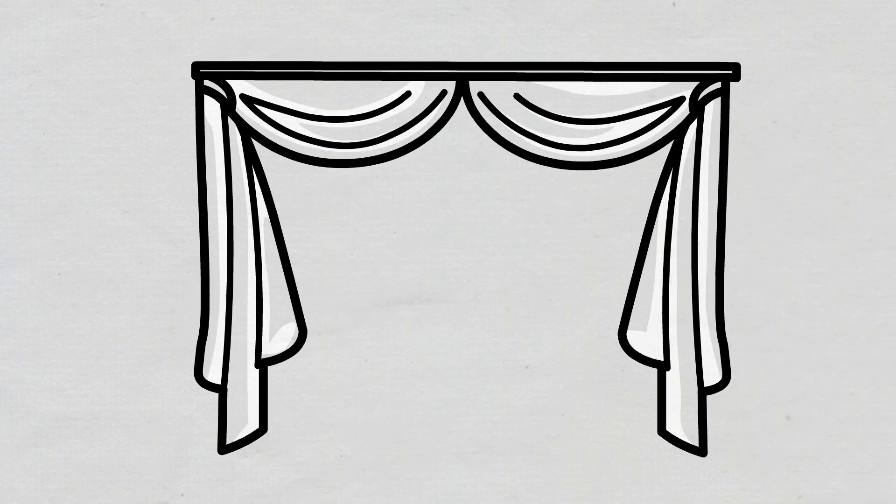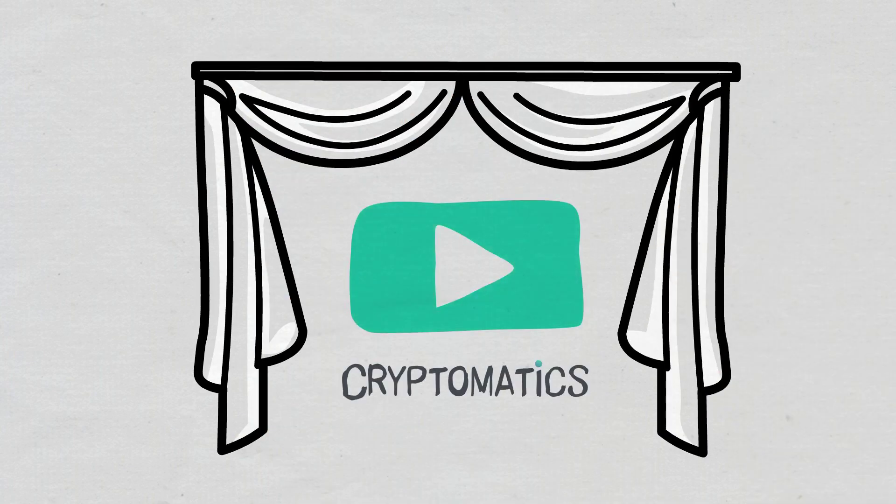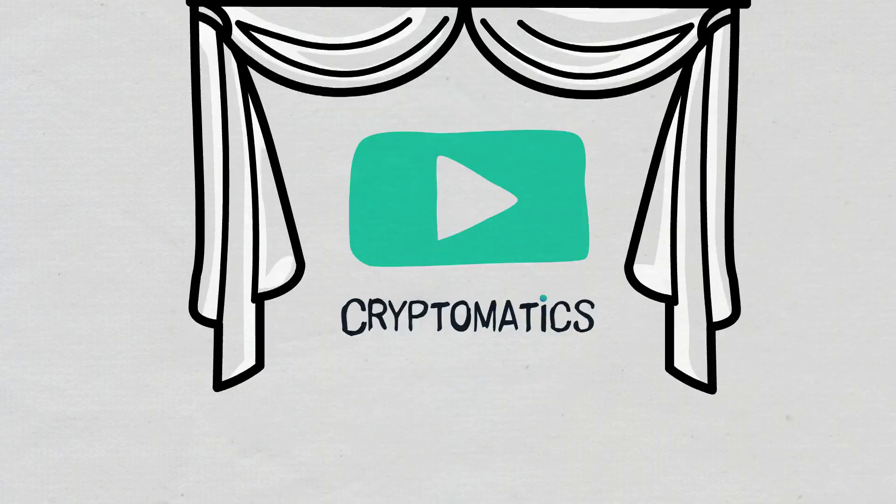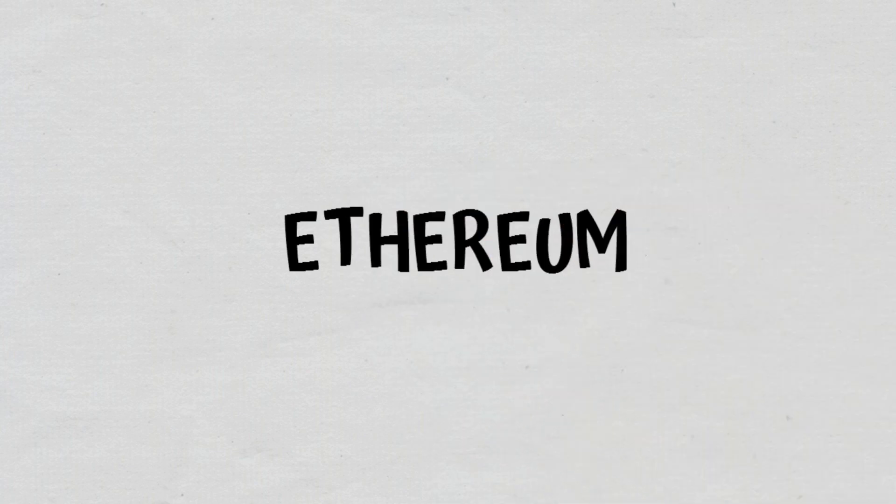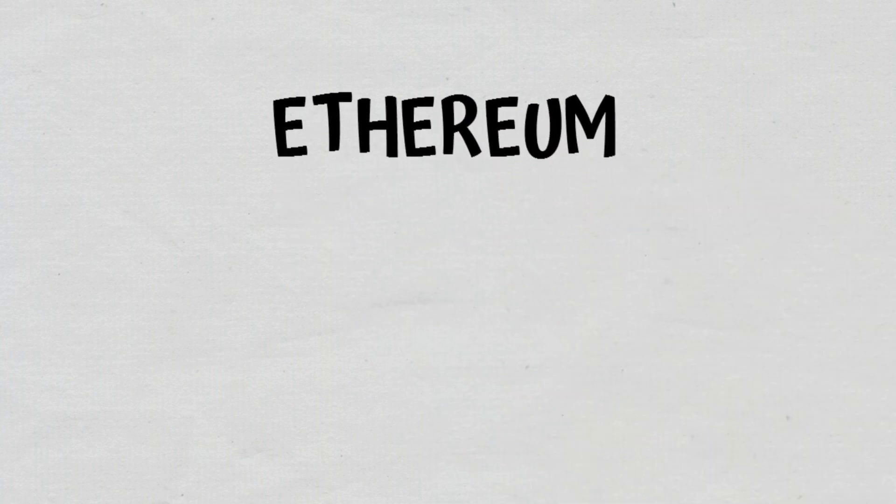Hello, and welcome to a new Cryptomatics episode. In this video, we will explain what Ethereum is and what it does.